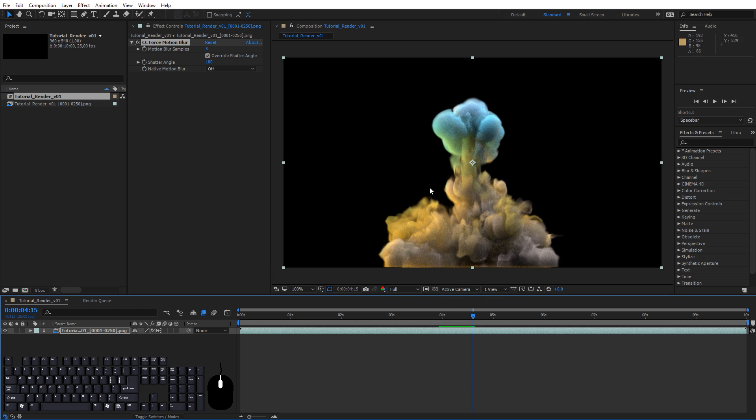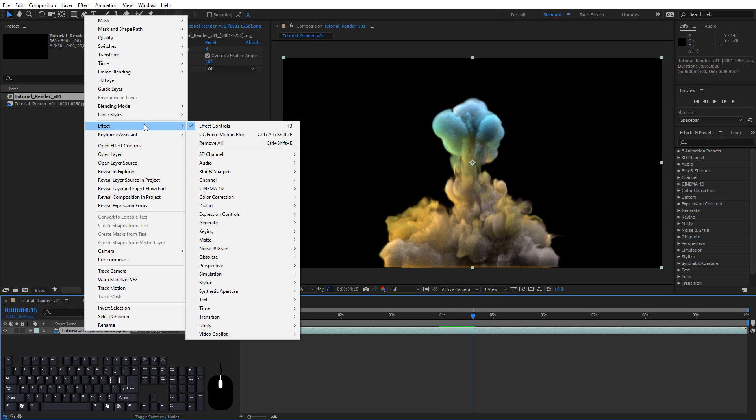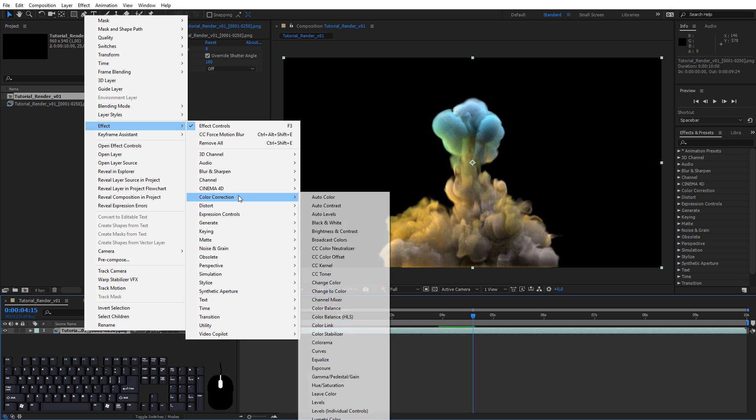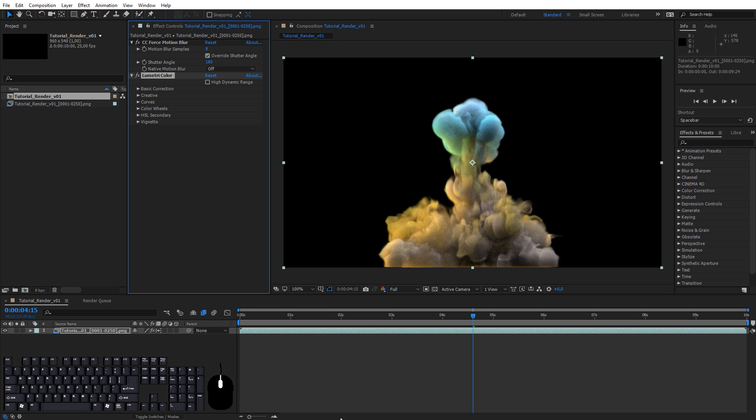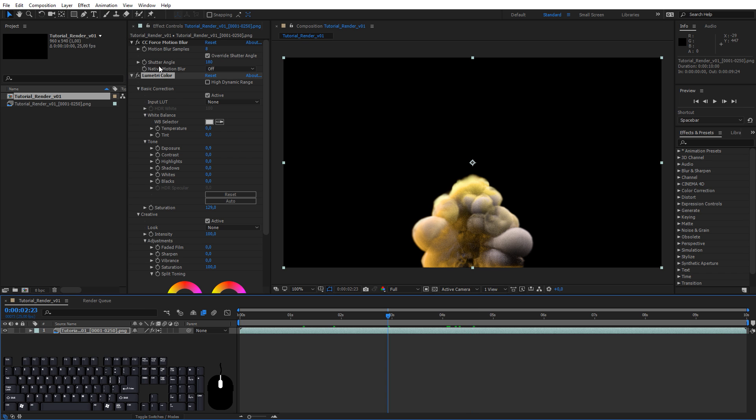And since we're already inside of After Effects we might as well do some color correction. So right click, Effects, Color Correction, Lumetri Color. Now if you haven't tried Lumetri Color before it's a really powerful plugin that comes with After Effects, so I recommend playing around with it.